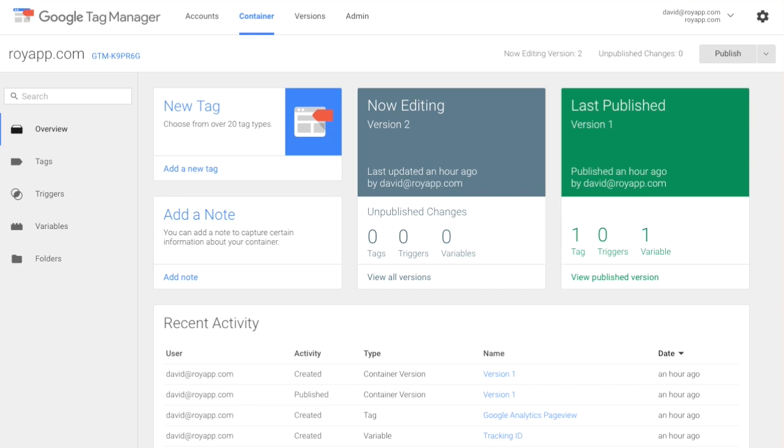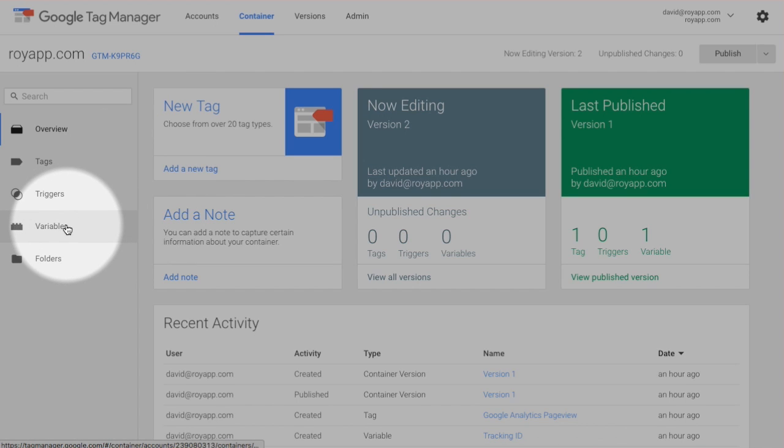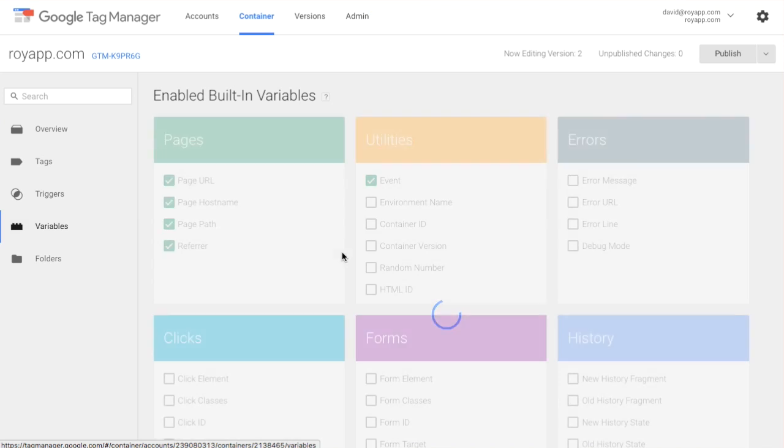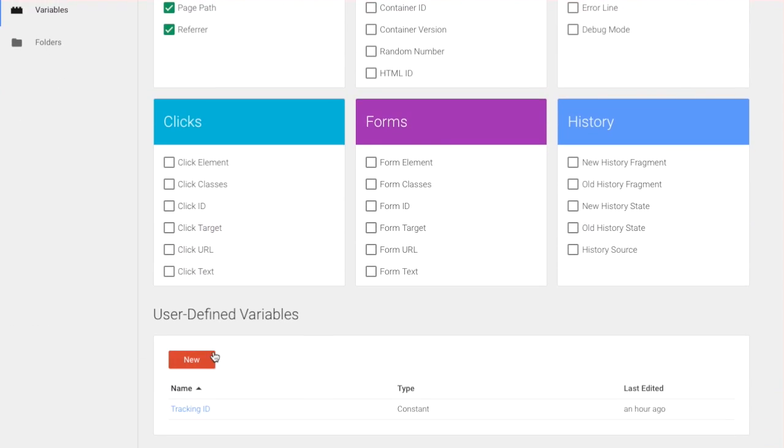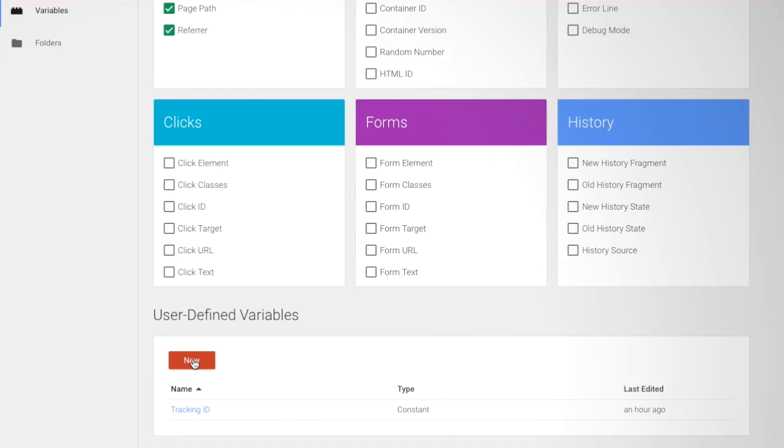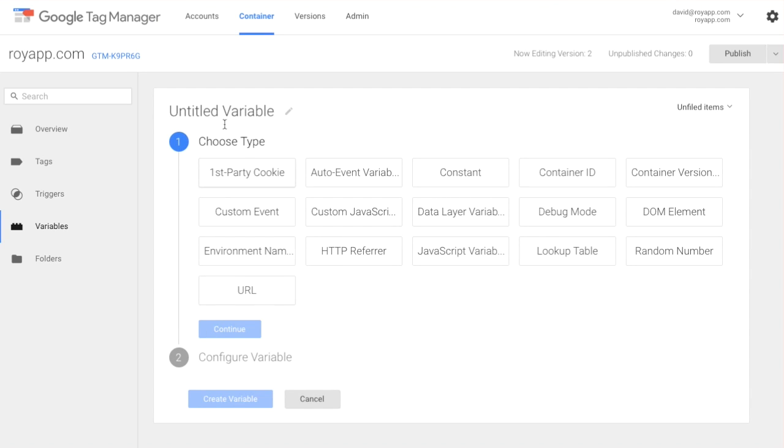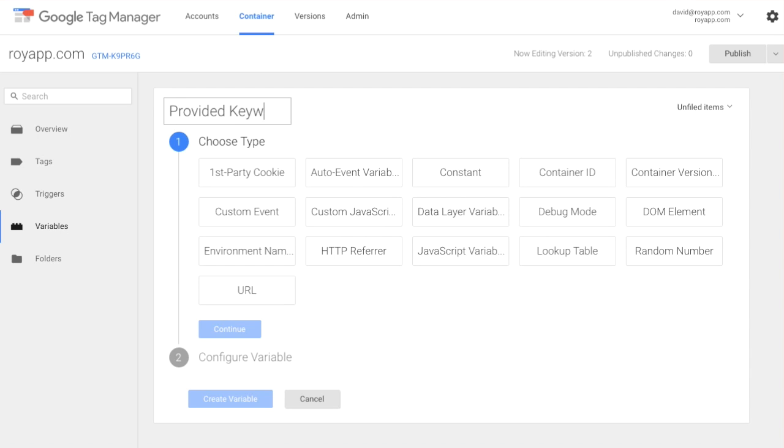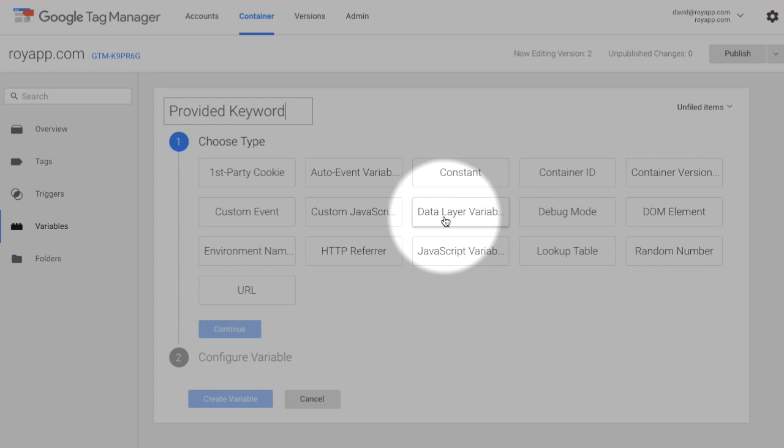Go to Google Tag Manager and hit the variables section. Create a new user defined variable. Call it provided keyword. Make it a data layer variable.